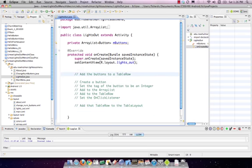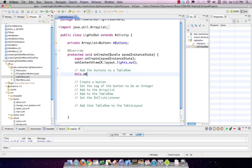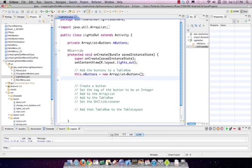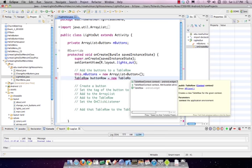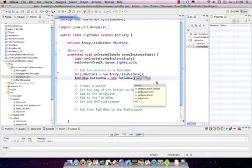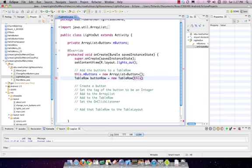First create the array list — start it off blank. An important step students forget is you actually have to instantiate this object. Next create a table row — I'll call it buttonRow. This is the first time we've created a GUI object in code ourselves. The TableRow constructor takes a context, so we pass in 'this' since Activity is a subclass of Context.